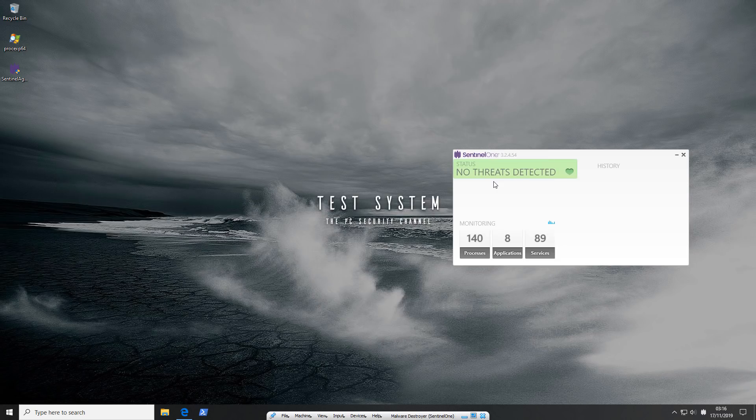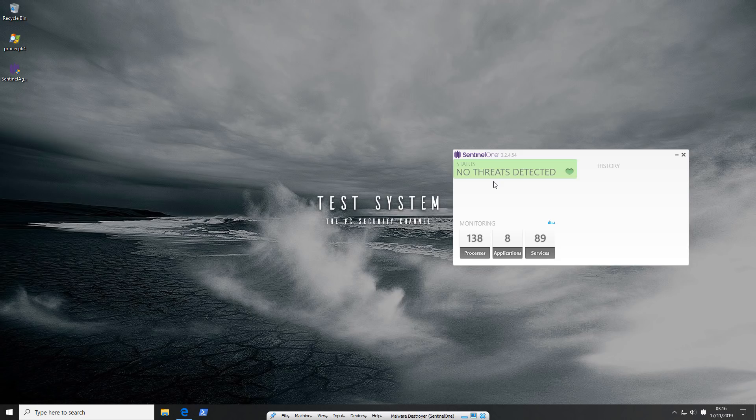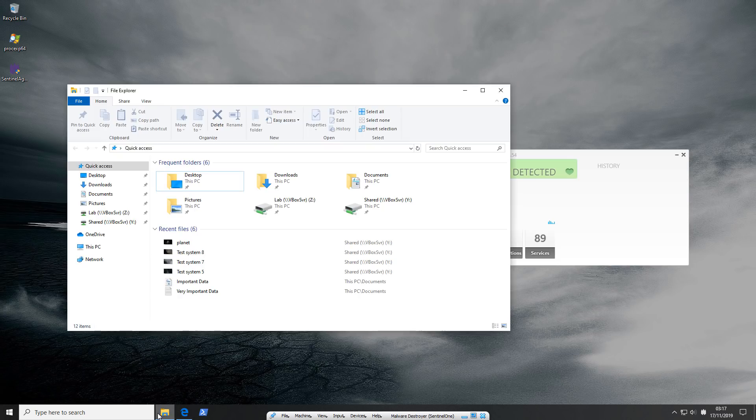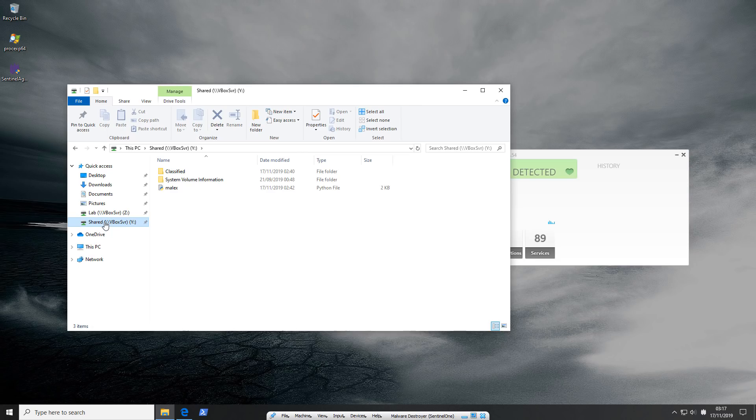As always, we will be testing this against over 1500 malware samples, all collected within the last few hours, and we'll see how it holds up. Now normally what I do is I grab a folder onto the desktop and then execute it with the help of a script. Now we're going to do something slightly different here. We're actually going to execute everything off of a network drive.